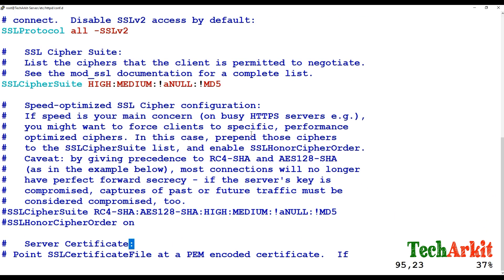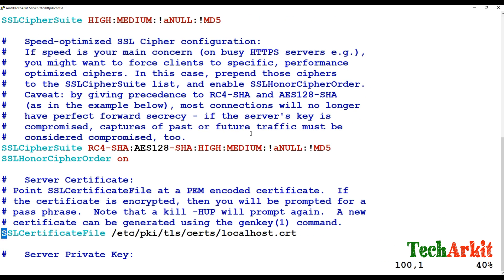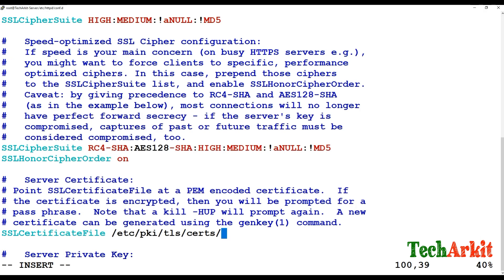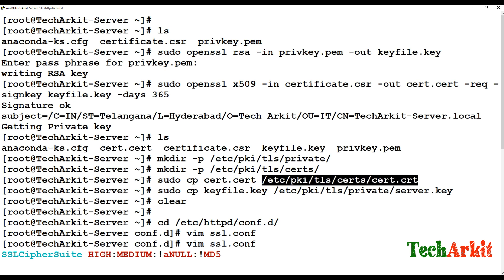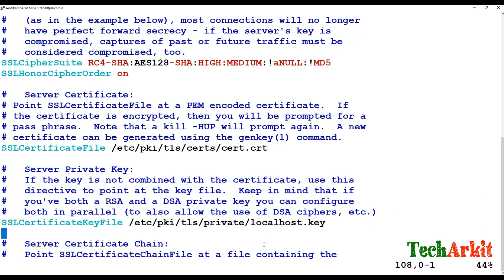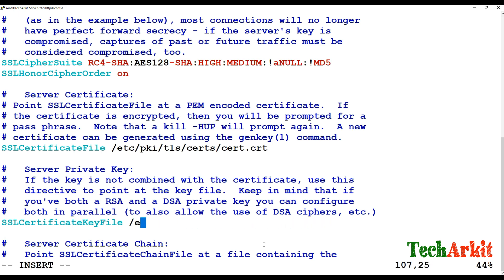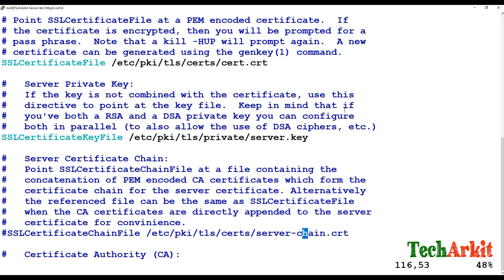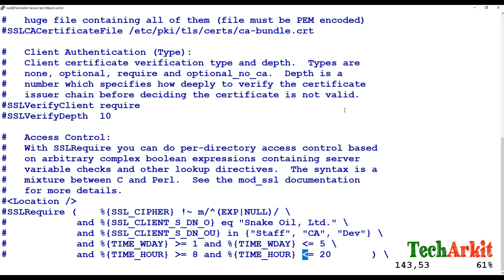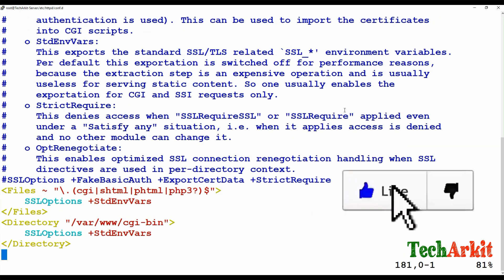Verify that the cipher suite is enabled, SSL protocol is enabled, and 'SSLHonorCipherOrder' is on. Update 'SSLCertificateFile' to the exact path where the certificate is located — '/etc/pki/tls/certs/certificate.crt'. Also update 'SSLCertificateKeyFile' to the key file path at '/etc/pki/tls/private'. The CSR and PEM files are not required at runtime; the CRT and key files are sufficient.